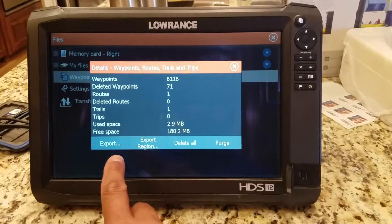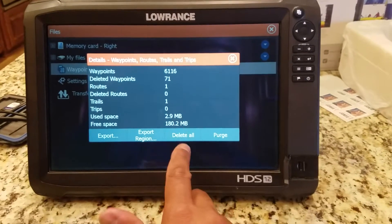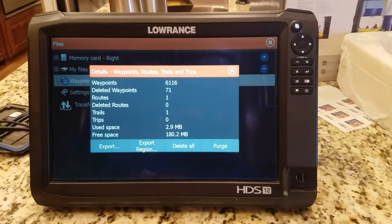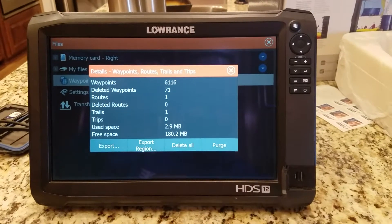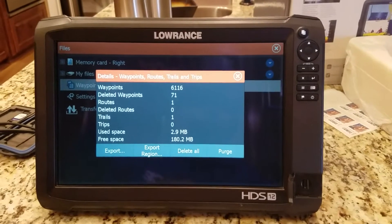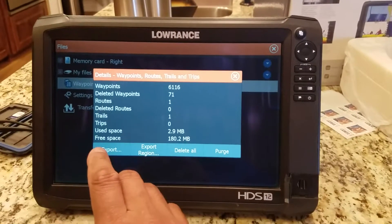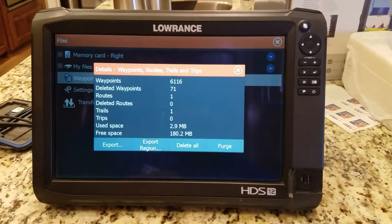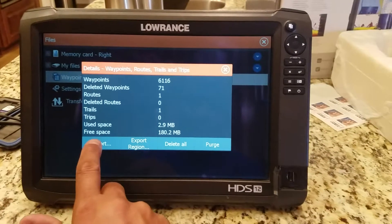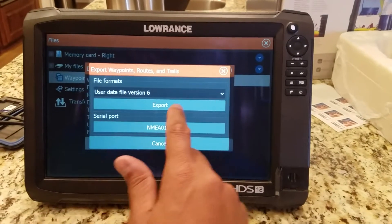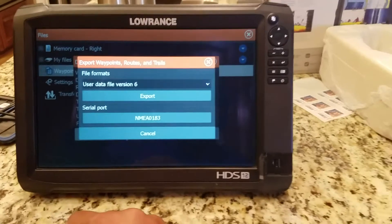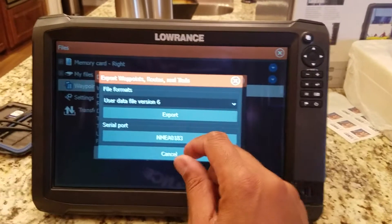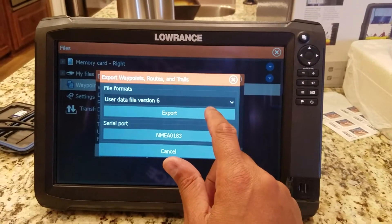You'll see I've got six thousand waypoints on here. At the bottom you have Export, Export Region, Delete All, and Purge. Six thousand waypoints is a lot to try to manage, but you can do it. So what we want to do is first save all of them — we'll hit Export. File version six is for the Carbon units, five is for the Gen Threes, and four is for the ones below that.